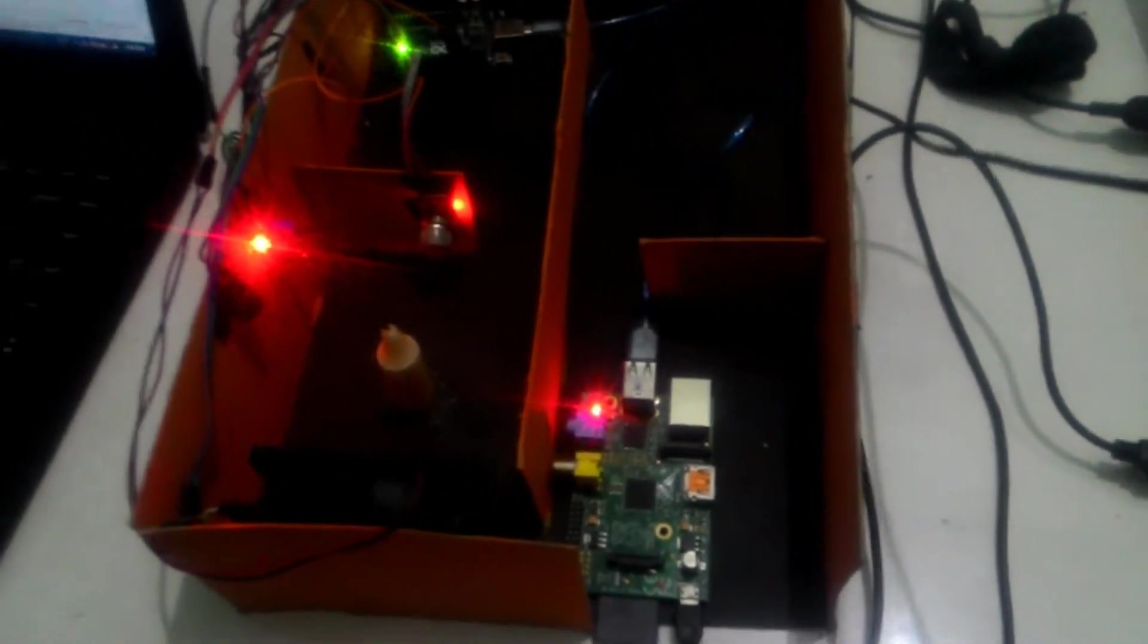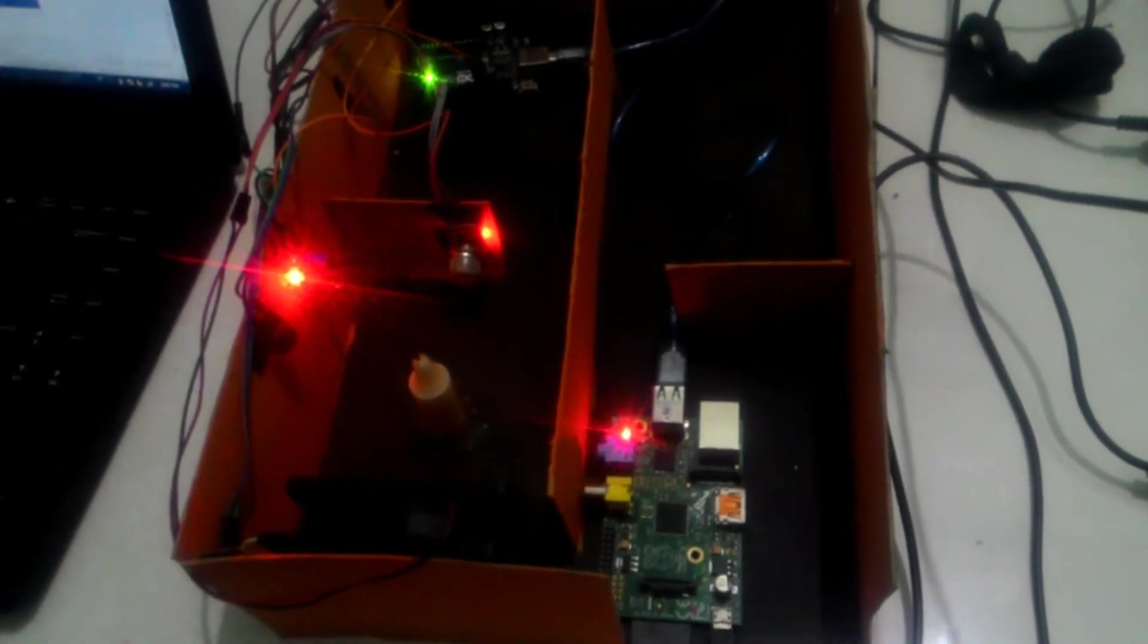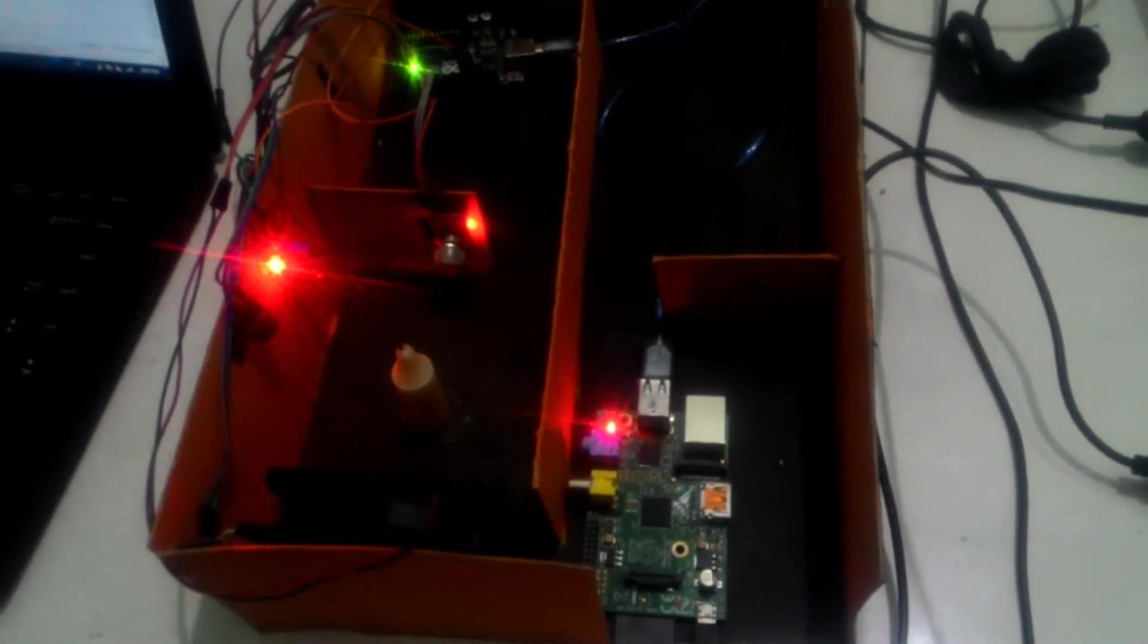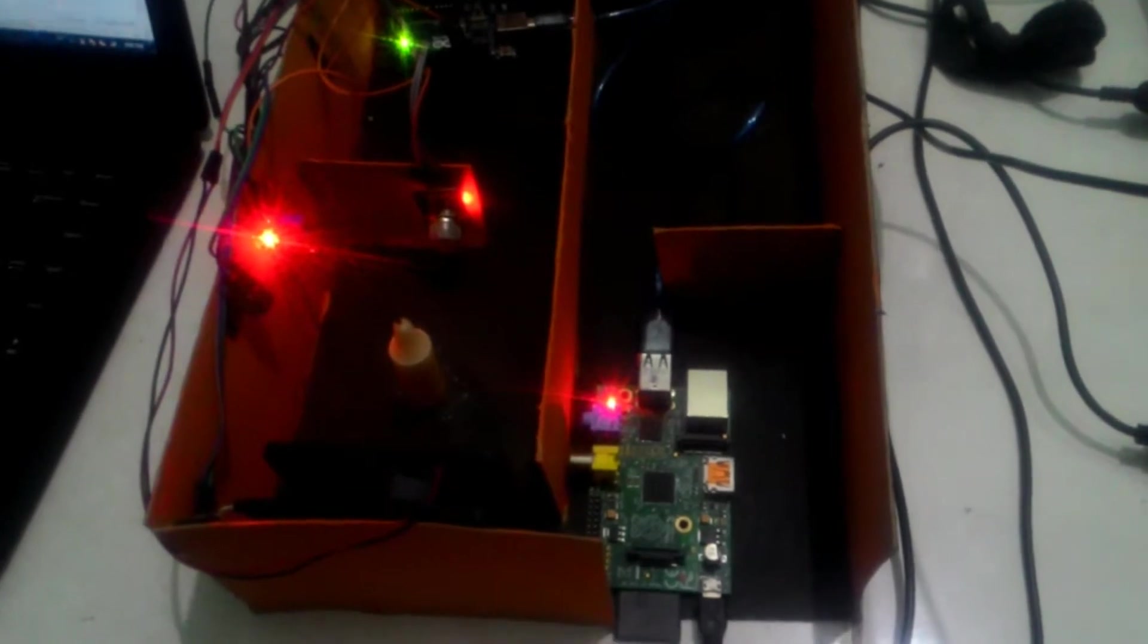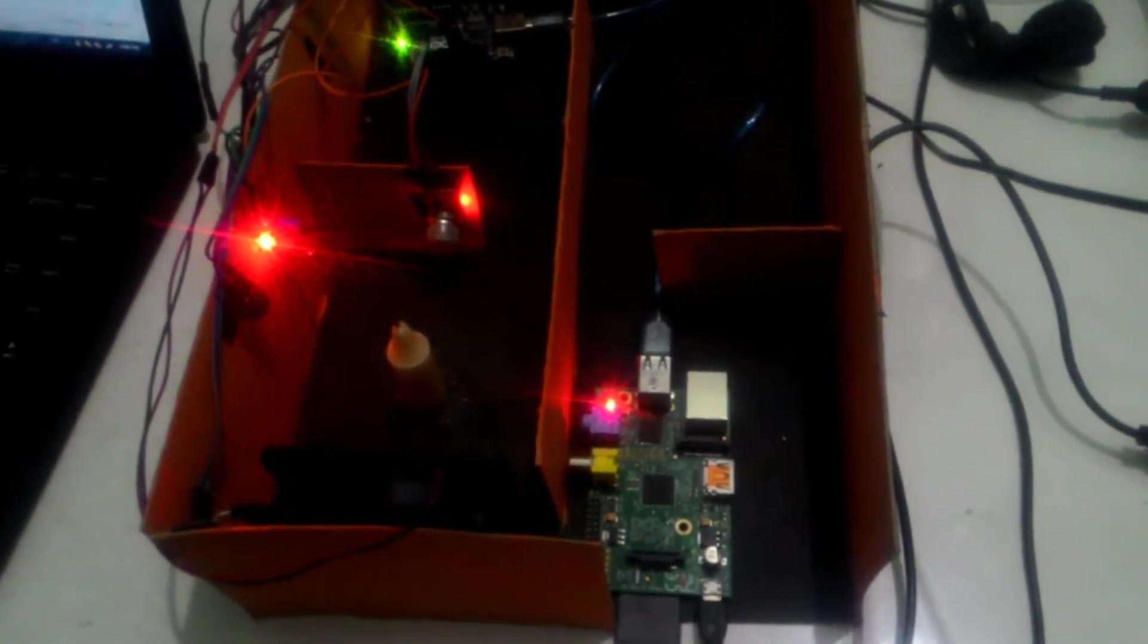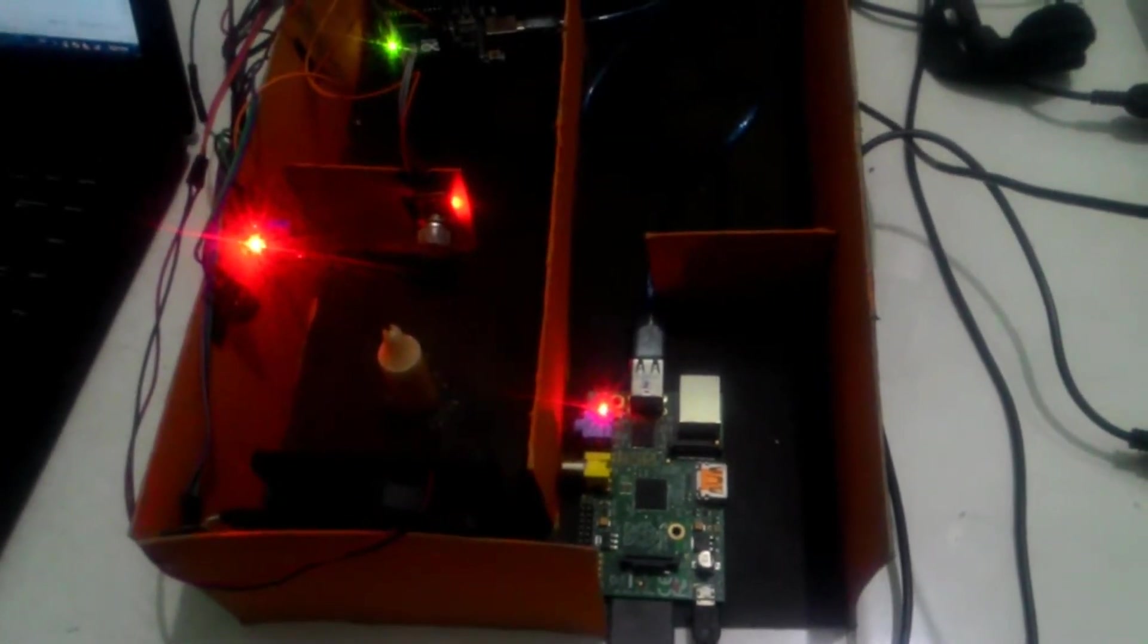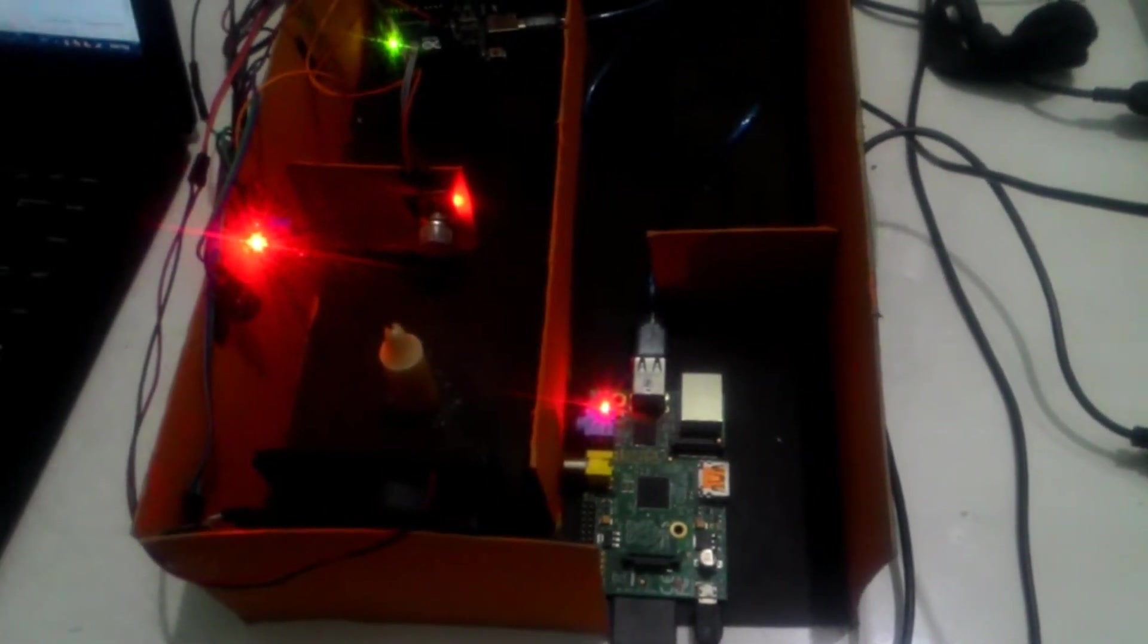Assalamualaikum warahmatullahi wabarakatuh. Ini adalah plan dari kami, plan dari kelompok 4 yang berjudul Aplikasi Internet of Things pada Fire Safety System di industri menggunakan Mini PC dan Android berbasis Arduino. Di sini terdapat beberapa komponen yaitu berupa sensor dan aktuator.